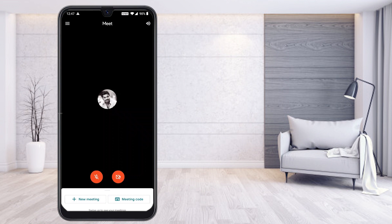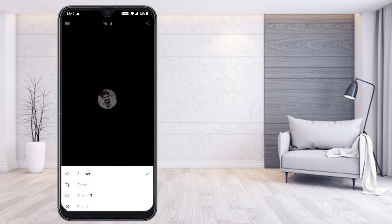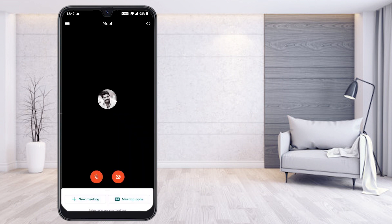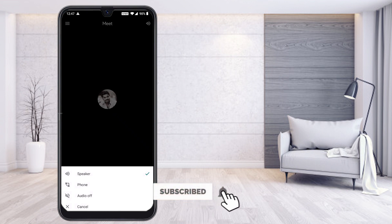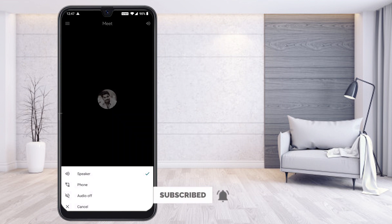First, click the speaker option. You will see options for speaker, phone, or audio off on camera. The speaker option should be set to speaker. If you're using headphones, the headphone option will be shown; otherwise, the speaker will be switched on. Select speaker.